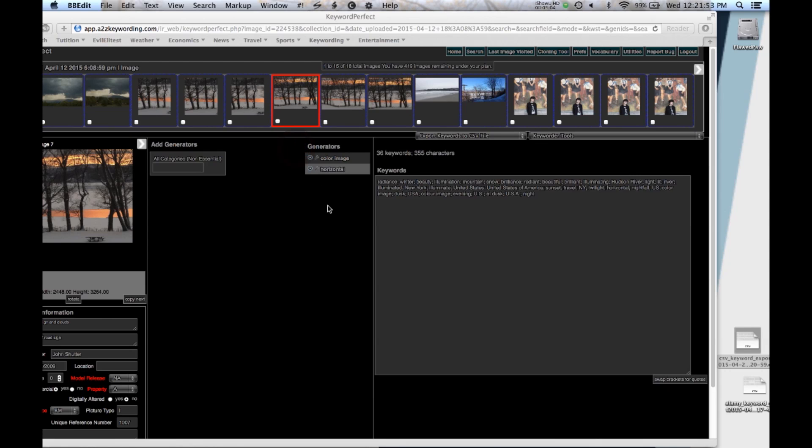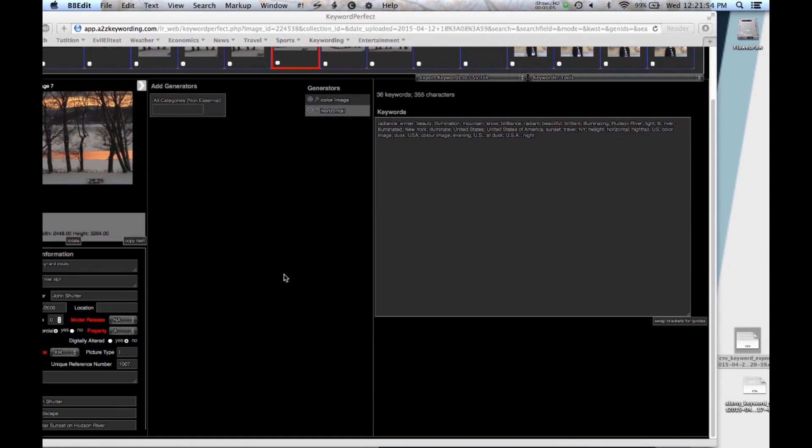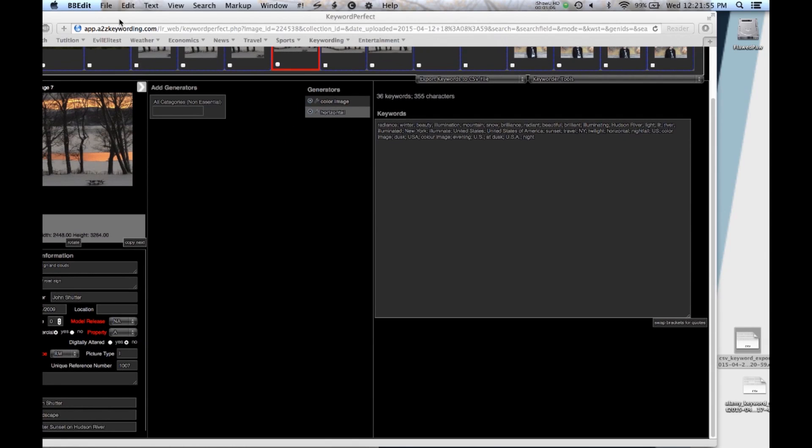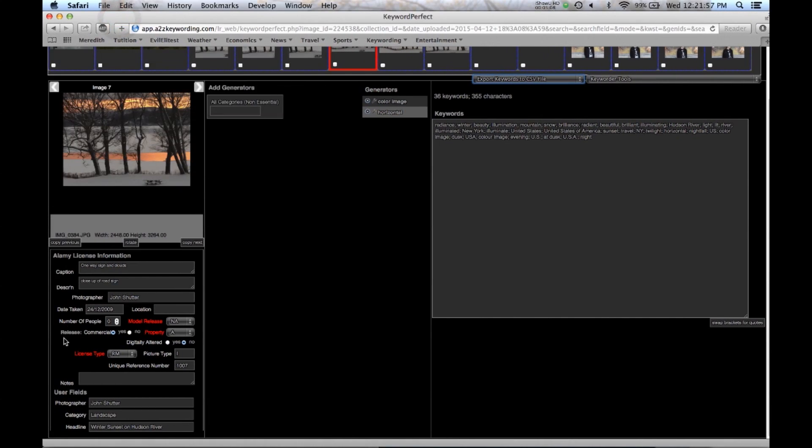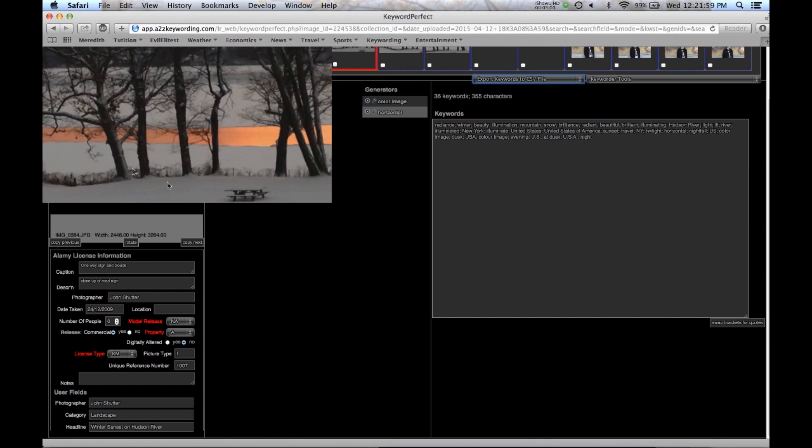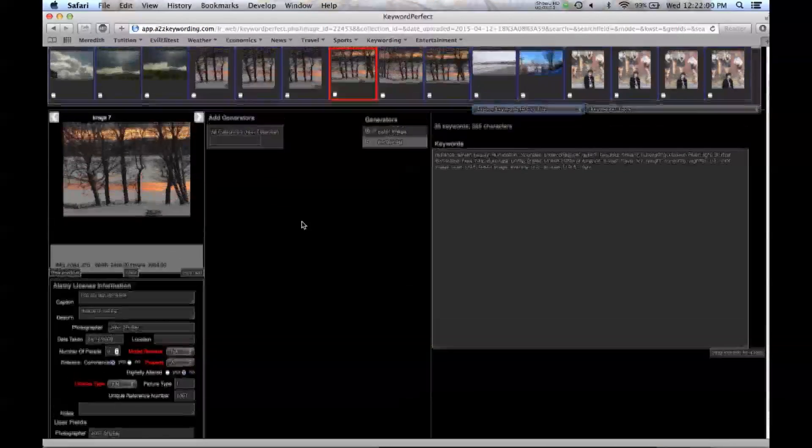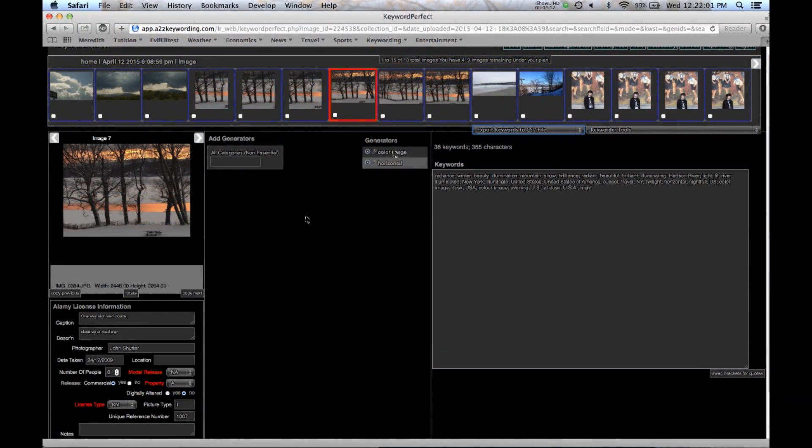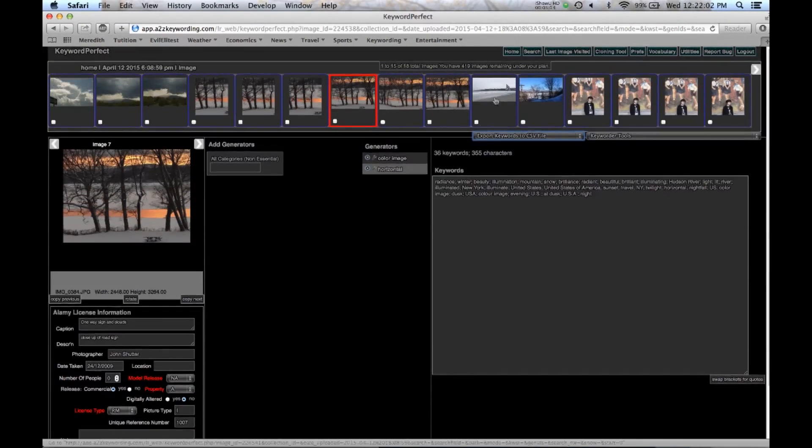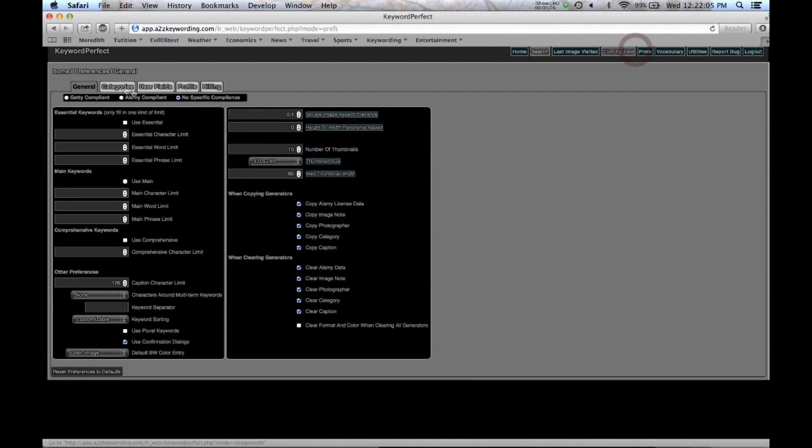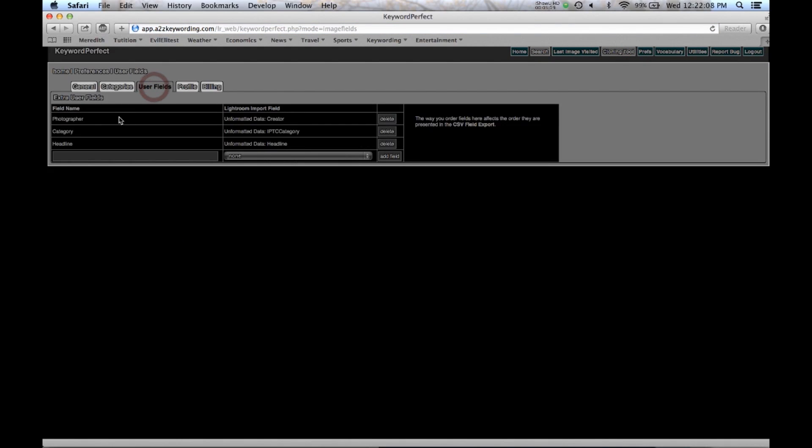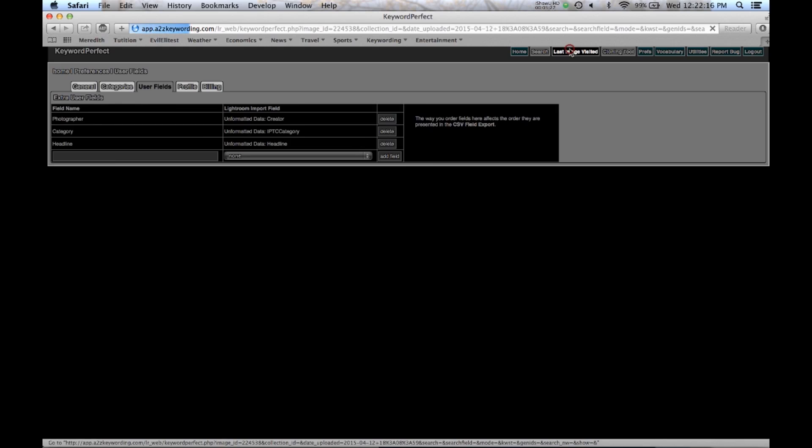And then finally, we have these user fields down here. Let's go back. That I've filled out. Now these are user fields that you determine in the preferences. The user fields. And remember the order that they're here, that they're entered, is the order that the data will be exported. So let's go back to last image.